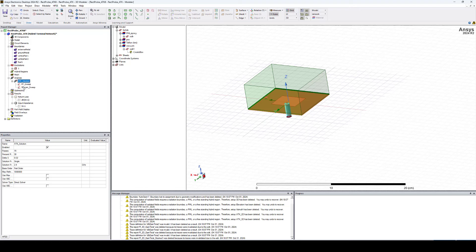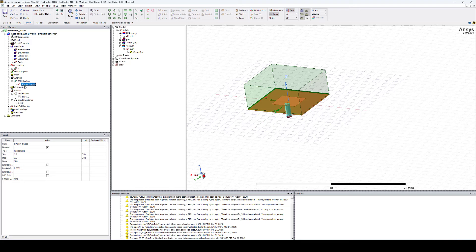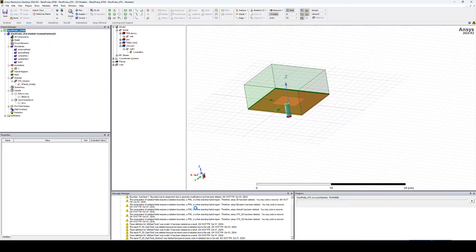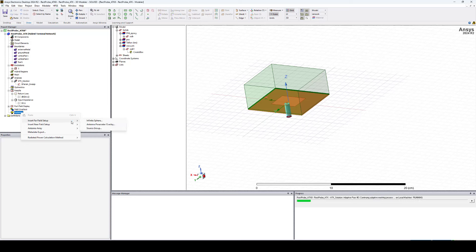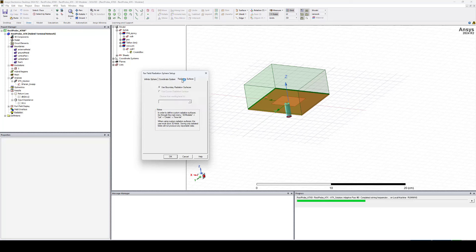The solution setup was created at 2.4 GHz, which is what we need. The toolkit defined two frequency sweeps — we only need one. It's an interpolating sweep, so let's reduce the frequency range to 1.4–3.4 GHz and increase the number of points to 201. Now we can save and right-click to Analyze All. While it's simulating, we can define an infinite sphere for the far field results: right-click on Radiation, insert Far Field Setup, select Infinite Sphere, set phi from 0 to 360 and theta from -180 to 180.